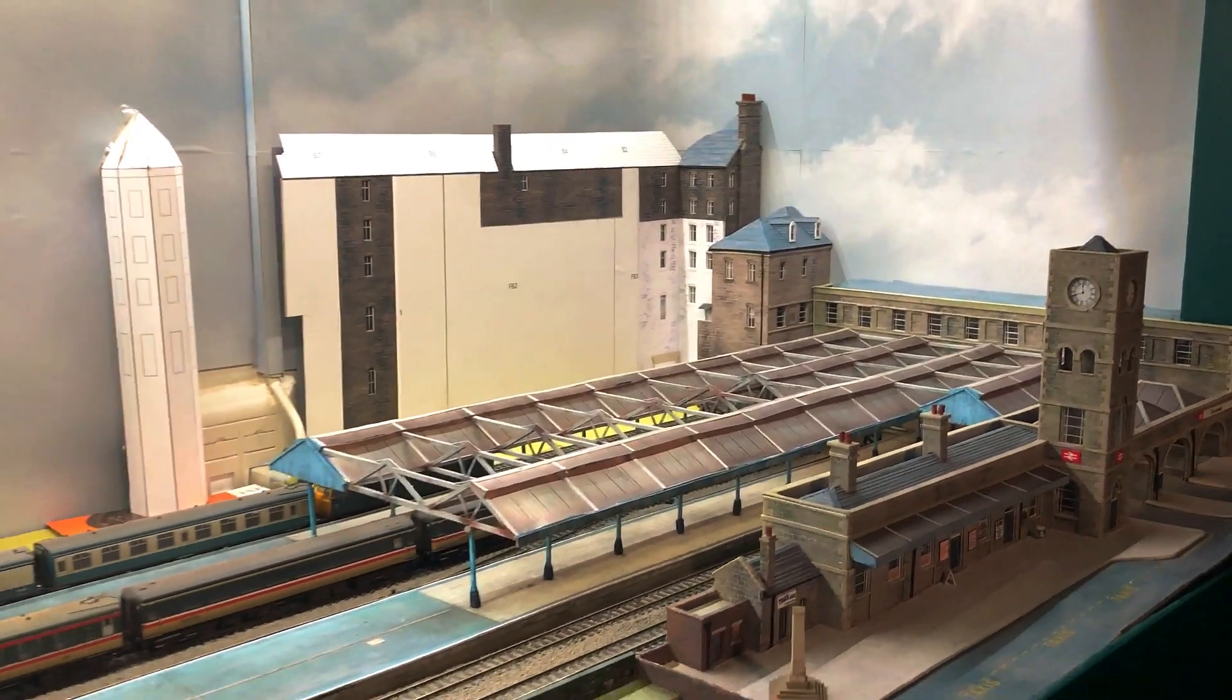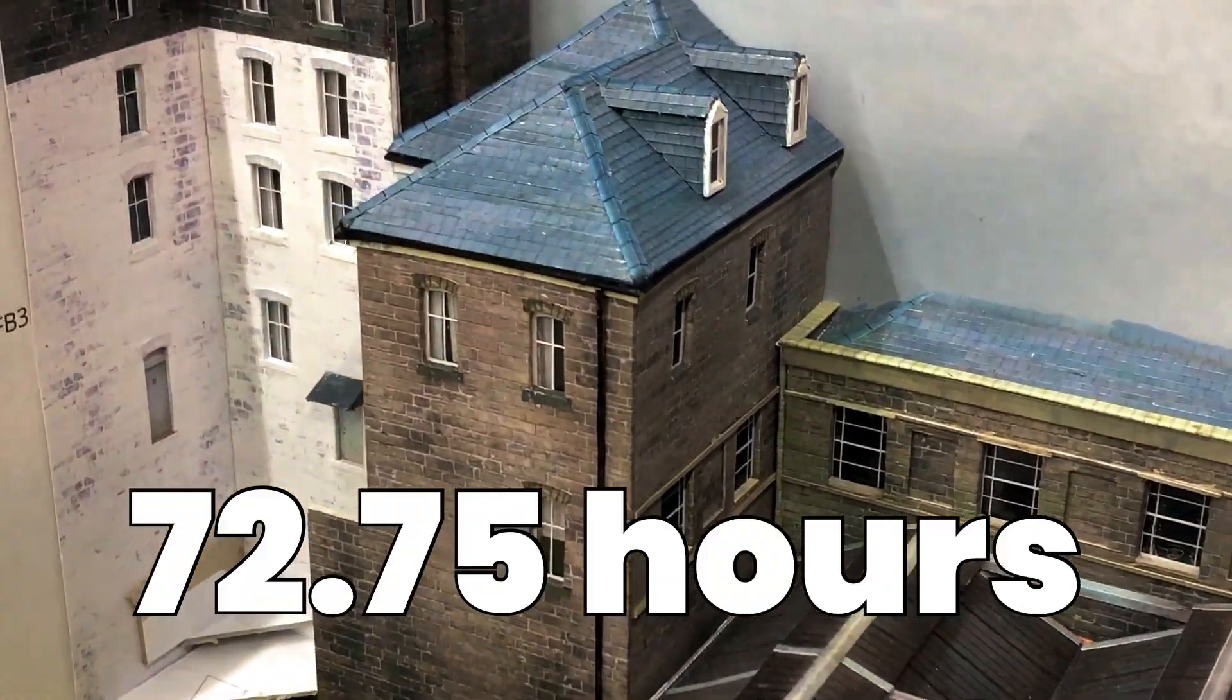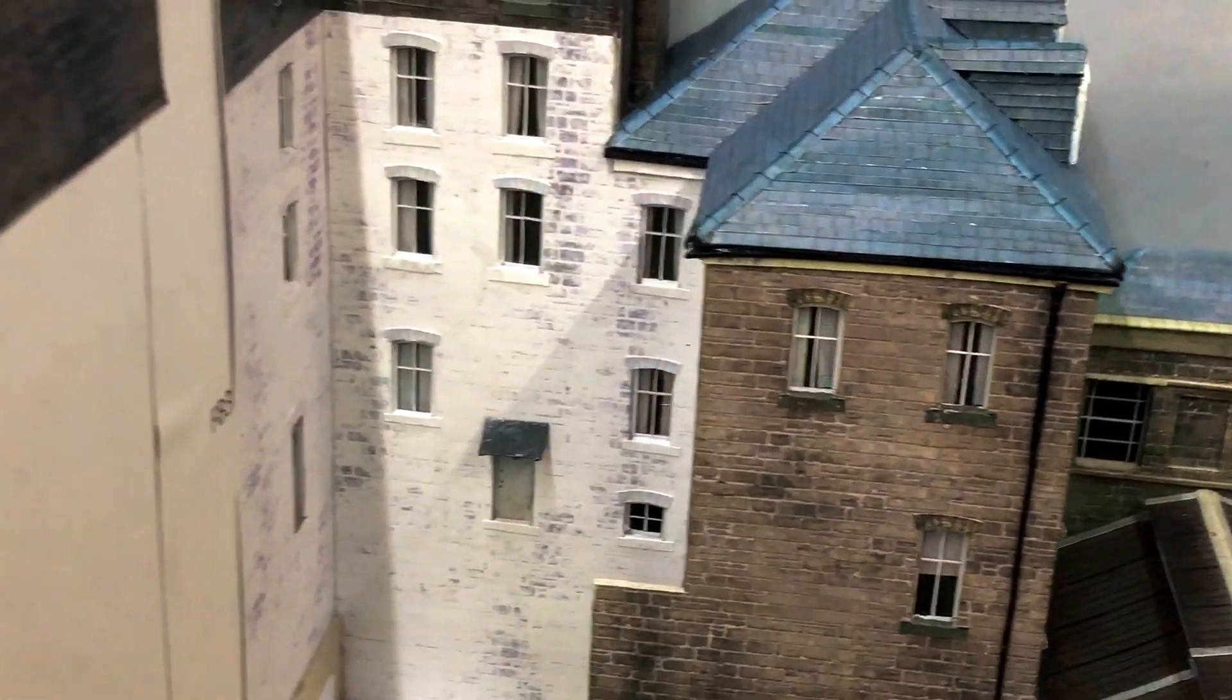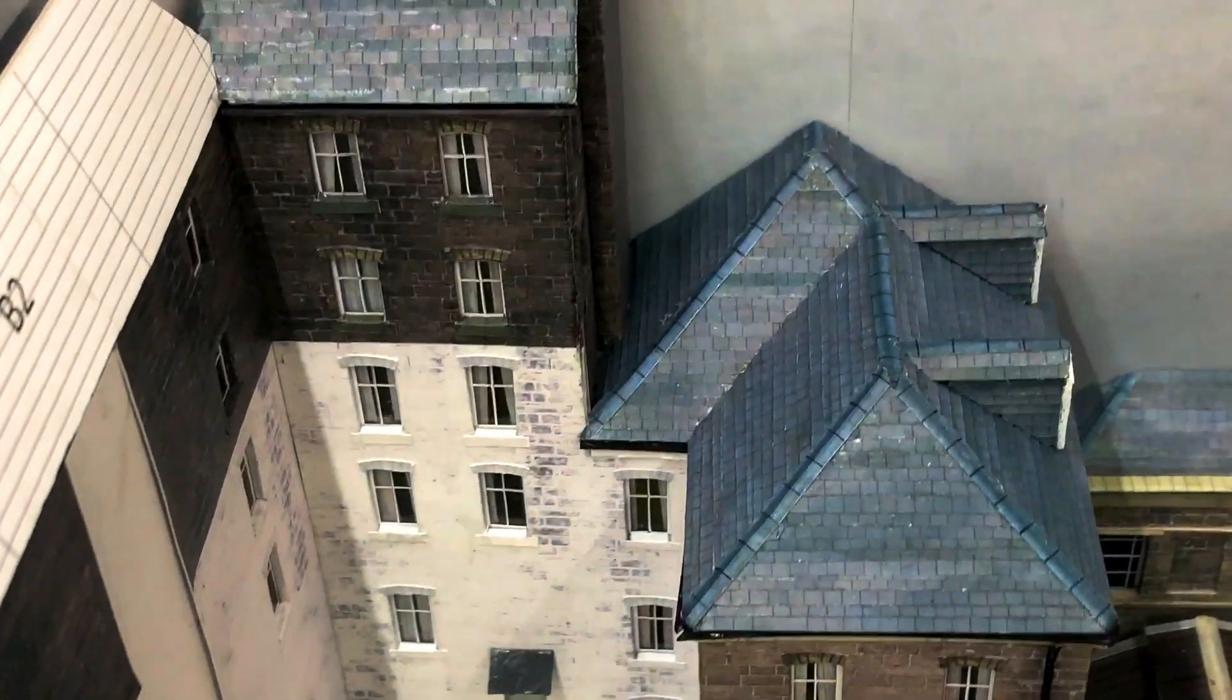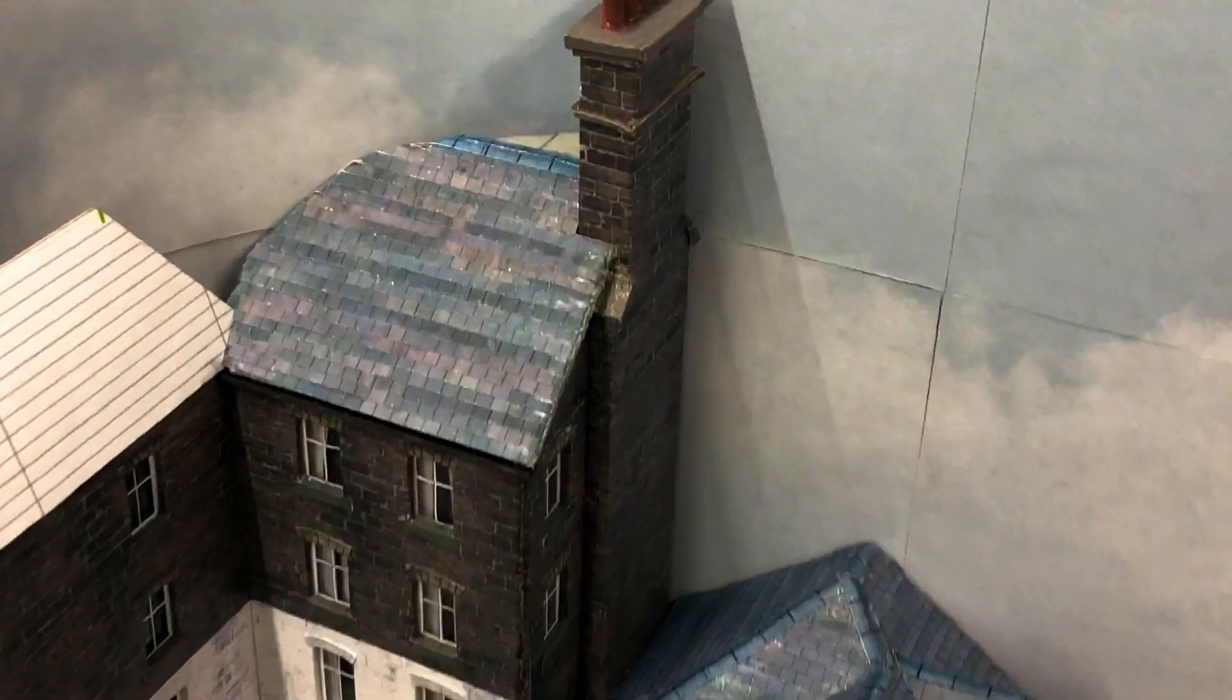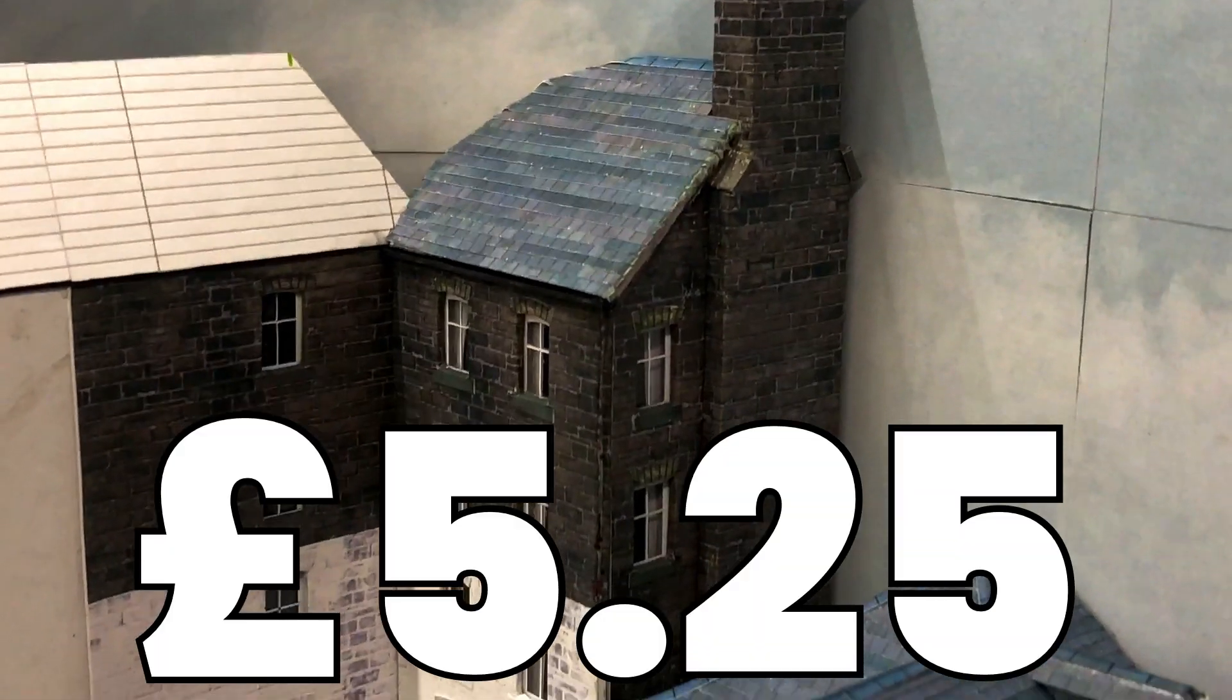These details have taken me seven hours to do, taking the overall build effort to 72 and three quarter hours. I had a box of cotton buds lying around so I'm counting the one I made the chimney pots from as being free. That said, I used one sheet of photo paper and one scalpel blade this week at a cost of about 19 pence. This has taken the overall cost of the hotel to £5.25.